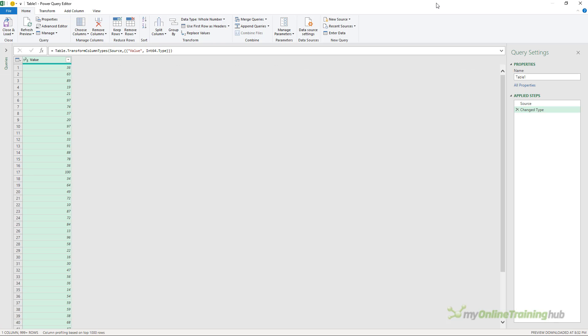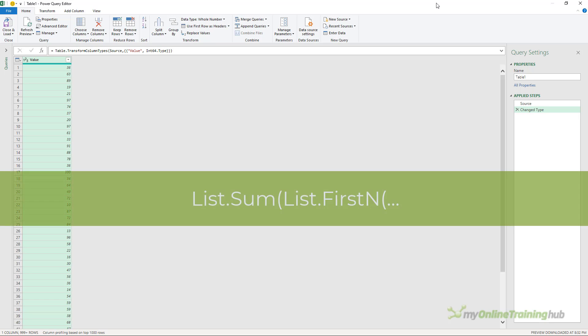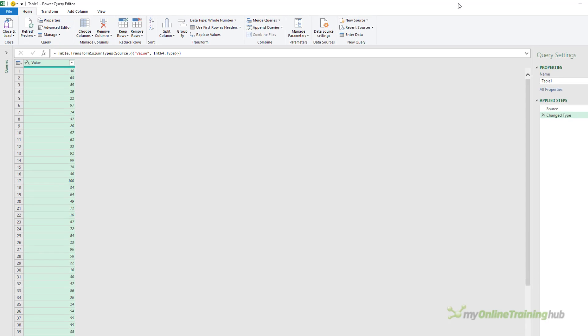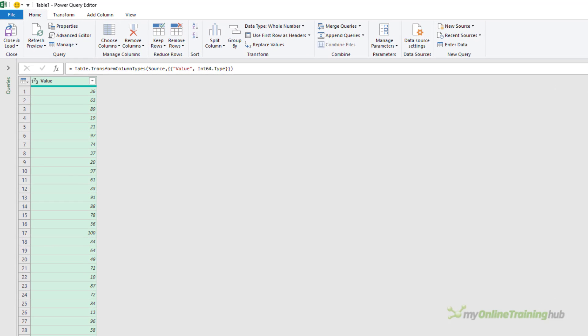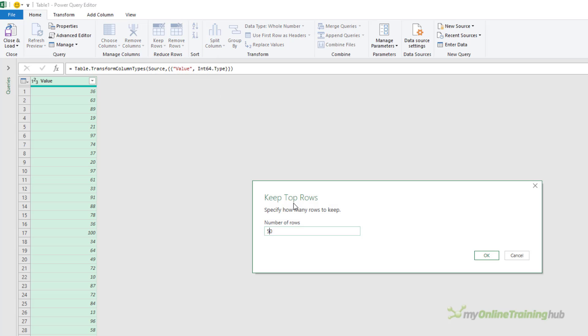A common approach you're likely to come across is to use list.sum and list.firstN functions, but this approach is extremely slow when working with a lot of rows. And because of that, I'm going to filter to just keep the top 5000 rows and that will make it more manageable.